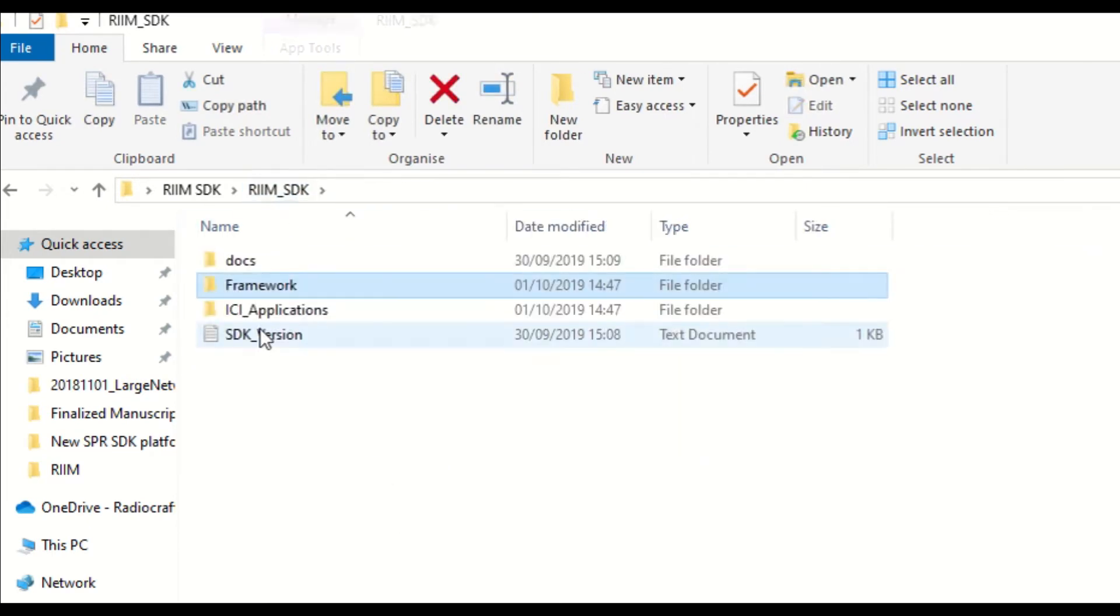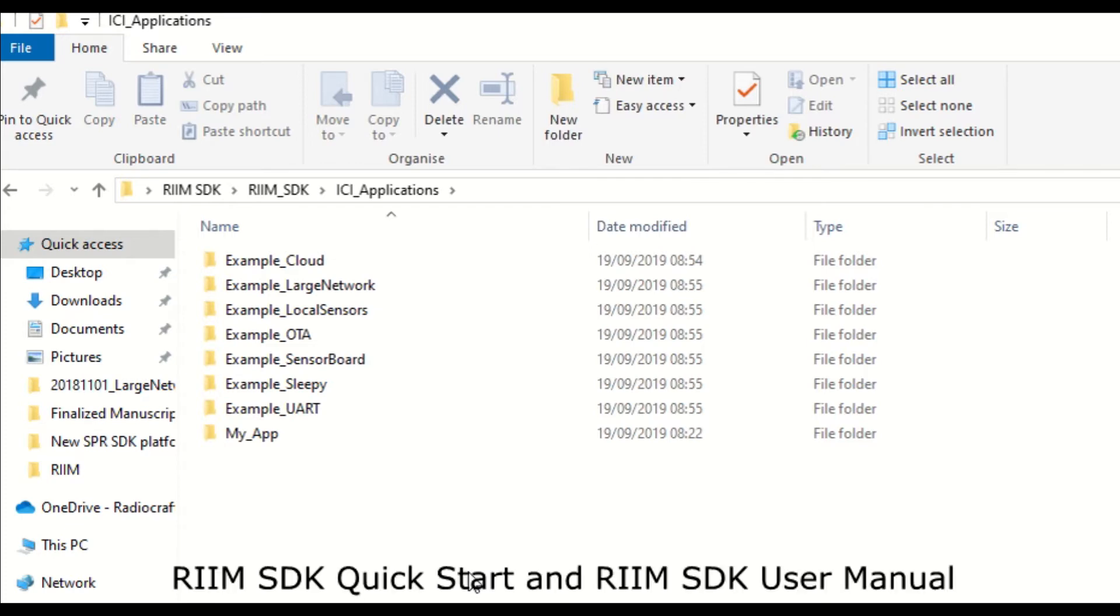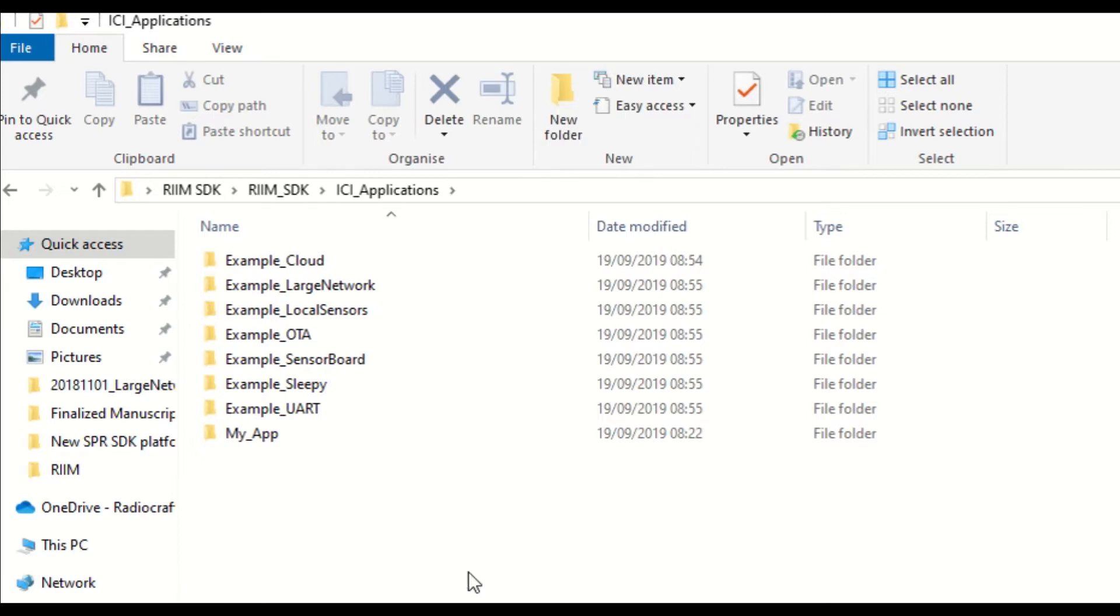Lastly, in the EC applications folder, you can find various example EC applications that you can use for demonstration purposes and to test the capabilities of RIM. For further details, please have a look at the RIM SDK quick start and RIM SDK user manual documents.